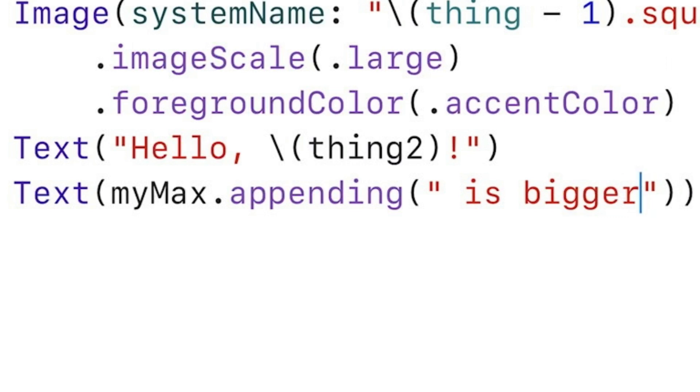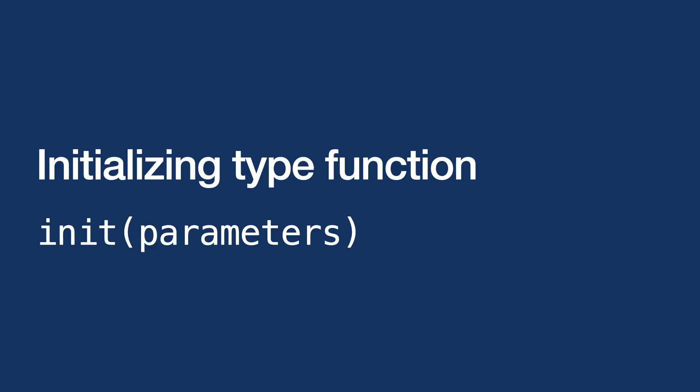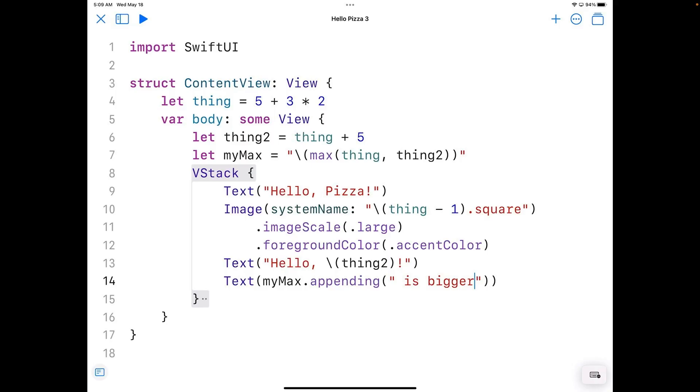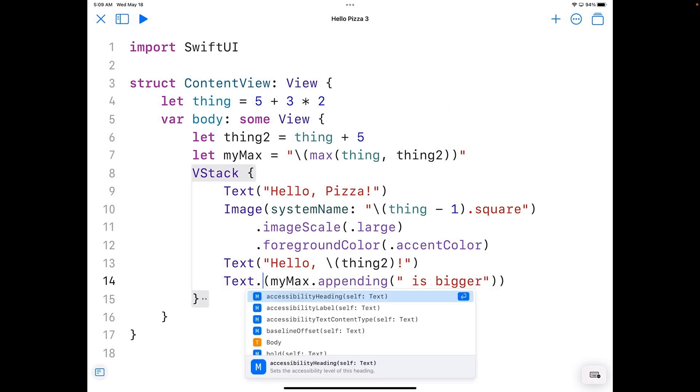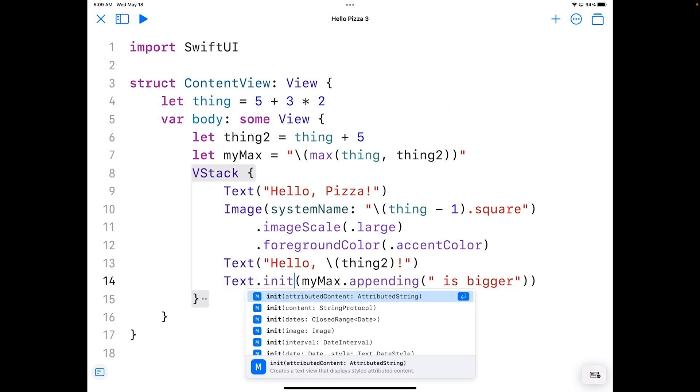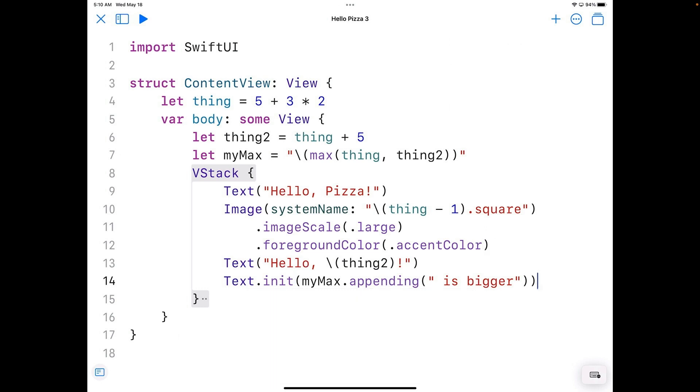Now all types have a hidden method called init. The init method sets up a new object of that type. So our code actually reads for this line, text.init, which essentially creates a situation where we have a text object with the results of myMax and is bigger gets created and then used immediately.